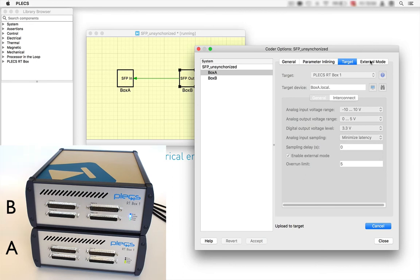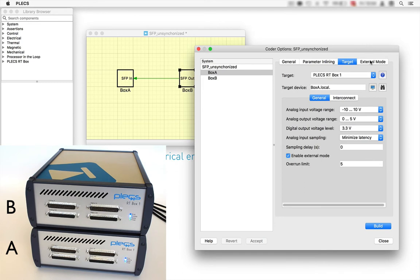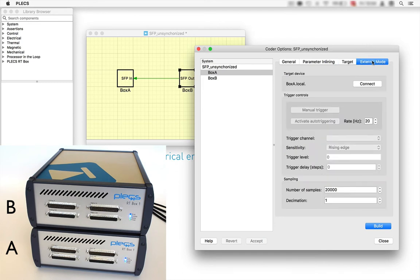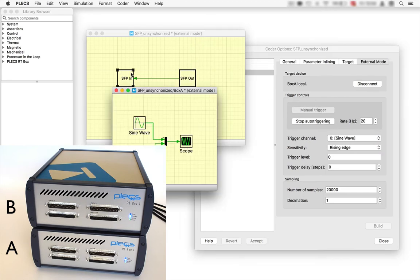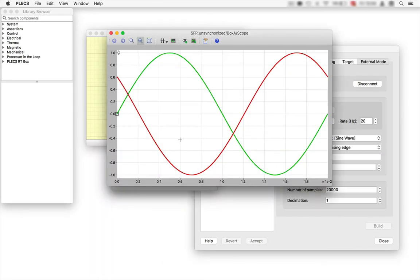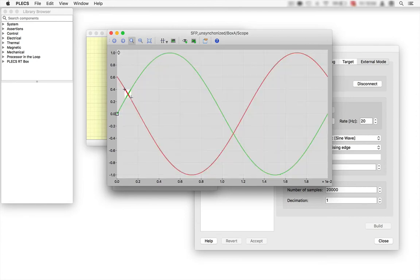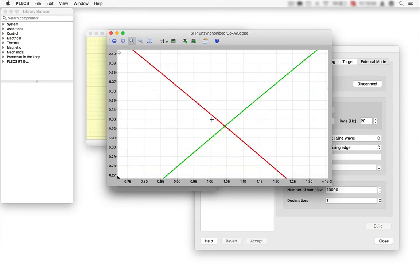And check on the lower left that box A is now running. We can also connect to the target using the external mode and observe the waveforms in the scope that are now acquired from the real targets box A and B.